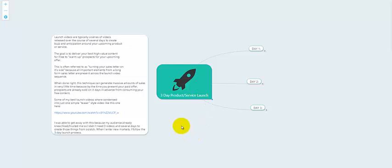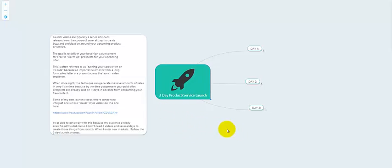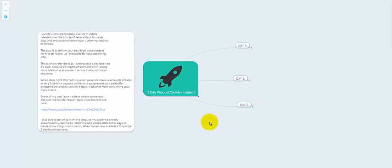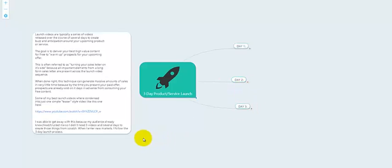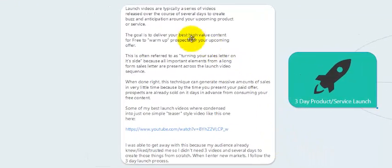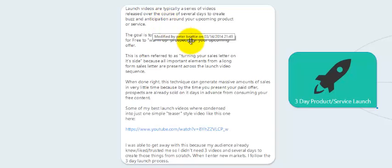This template is going to show you how to create a series of three videos for a three-day product or service launch. You're not just getting a template for one video — you're getting a template for three different videos sent out over the course of three different days. Launch videos are typically a series of videos released over several days to create buzz and anticipation around your upcoming product or service.